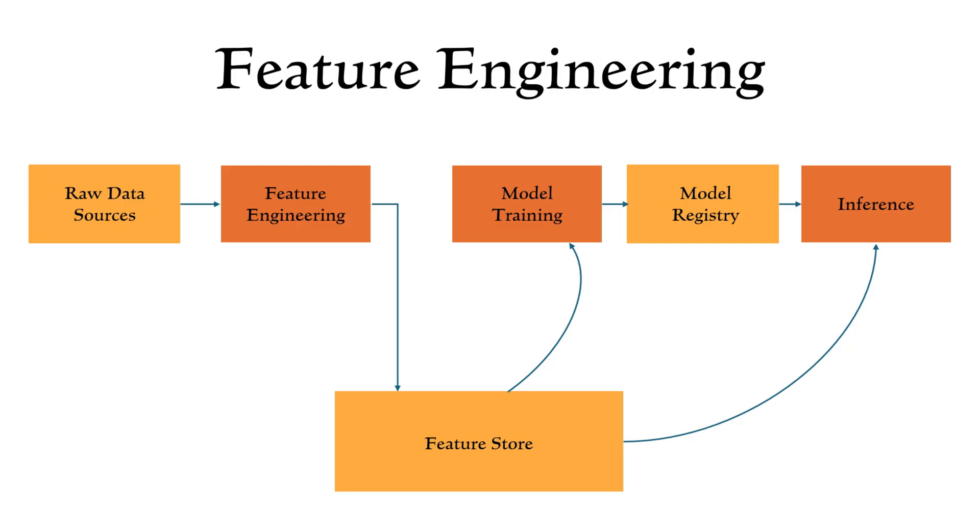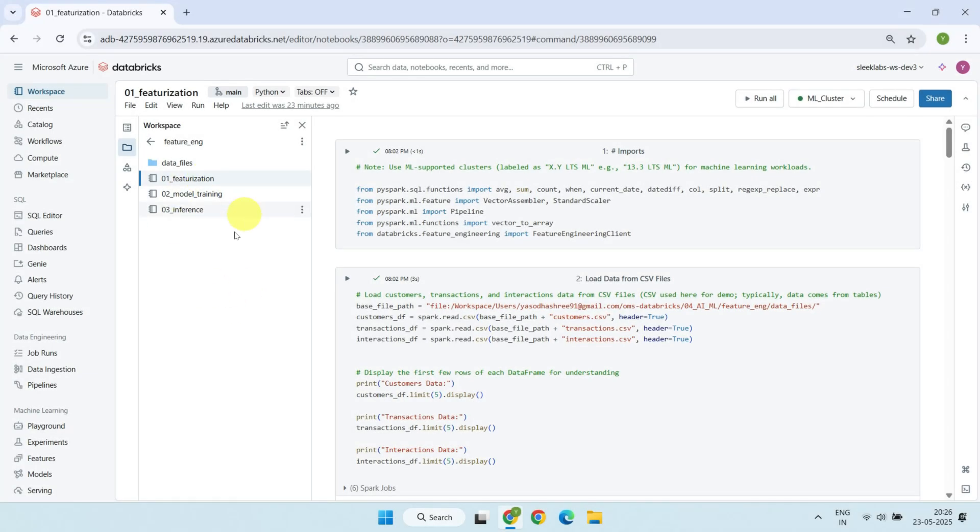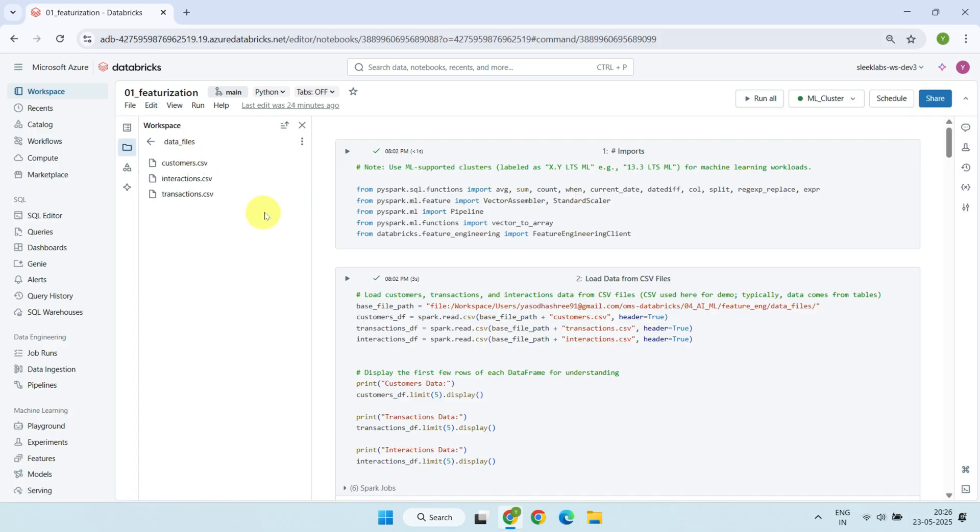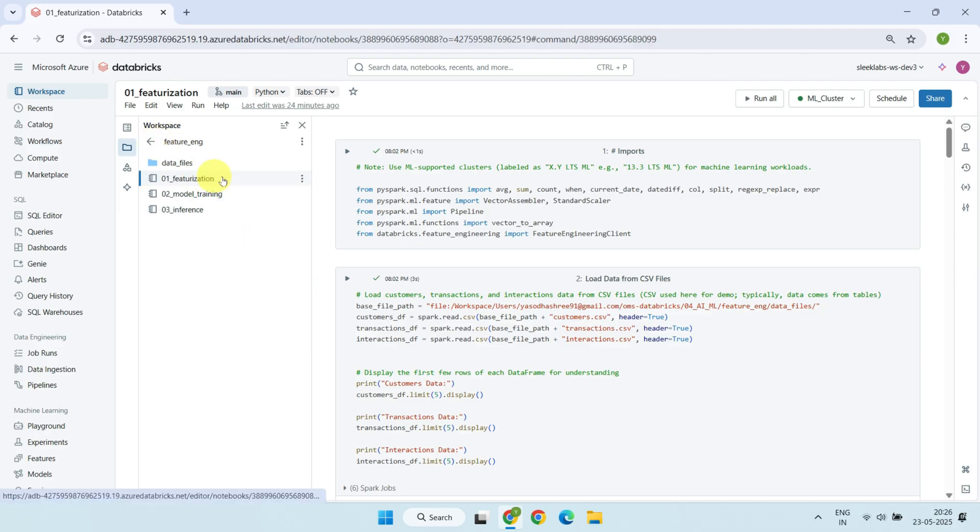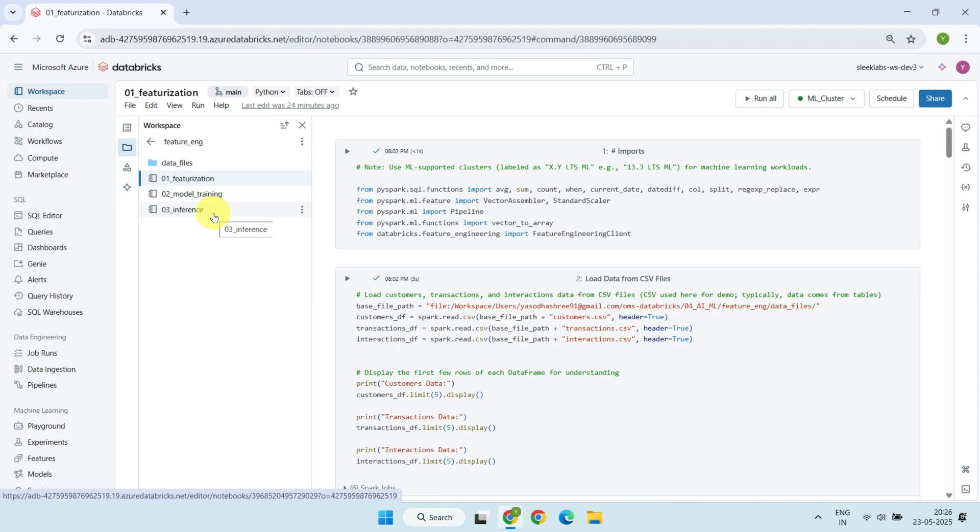Alright, let's jump into Databricks and see how all of this comes together in action. I've got three notebooks and a folder with the source files used in this demo. For simplicity, I'm using CSV files as the data source, but in a real world scenario, these would typically come from Databricks tables. The first notebook handles featurization, where raw data is transformed into meaningful features and saved into the Databricks feature store. The second notebook covers model training. It uses the features from the feature store to train a machine learning model and then registers the model for future use. The third notebook focuses on inference, predicting customer churn using the trained and registered model. These notebooks and data files are available through the GitHub link provided in the video description.